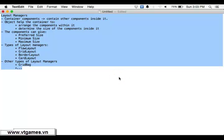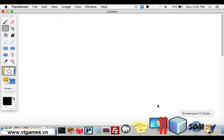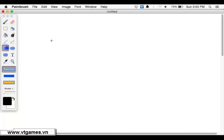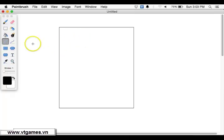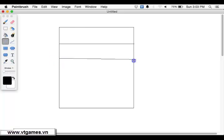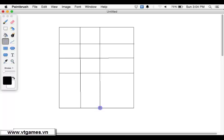Welcome back. This time we're going to learn another layout manager called grid layout. Last time we already learned the flow layout. Now we're going to learn about the grid layout. The grid layout — let's say you have a container — it's going to divide your layout into several grids with equal size, including rows and columns.